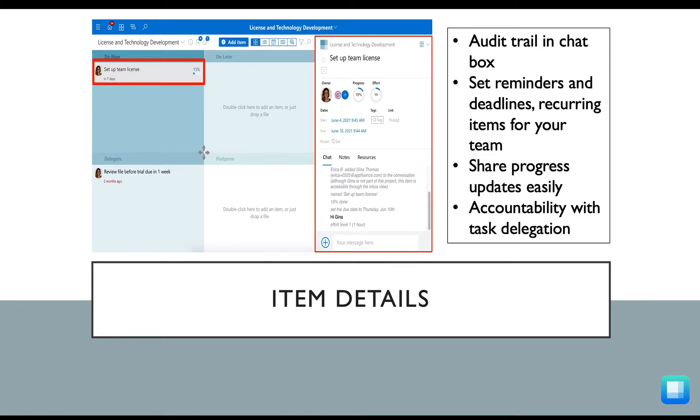Once you create an item, the item details will show up on the right hand side of this project. Here you can set your deadlines, delegate a task, add followers, add notes, share files, and communicate with your team.